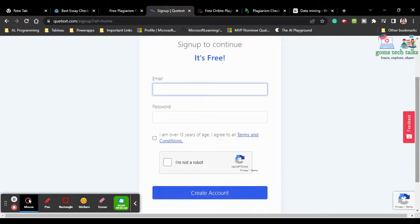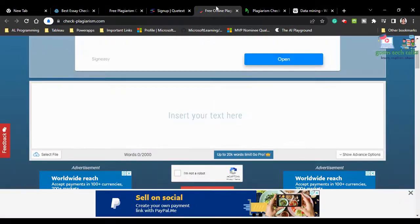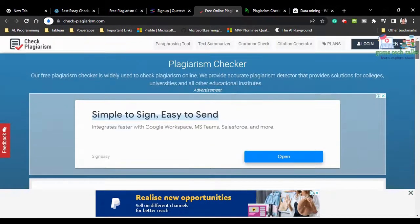QueueText is free. You sign up by entering your email and password, clicking 'I am not a robot' and 'I am over 13 years old', then click 'Create Account'. Once created, you're ready to check for plagiarism. The next tool is Check-Plagiarism.com.